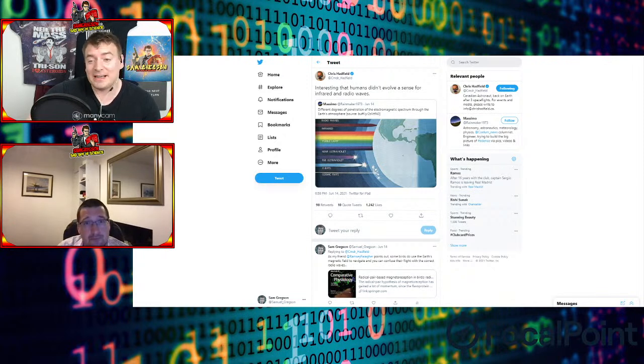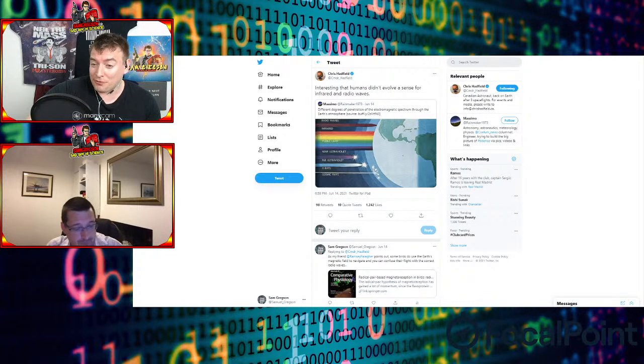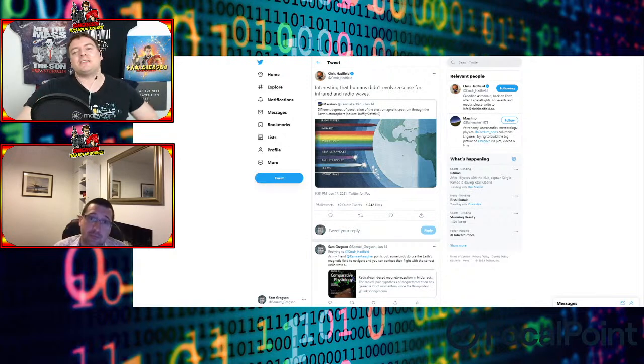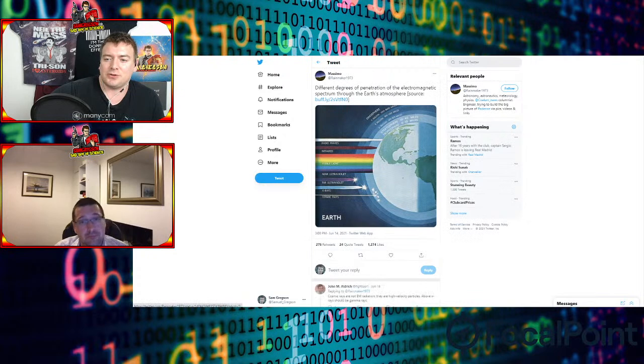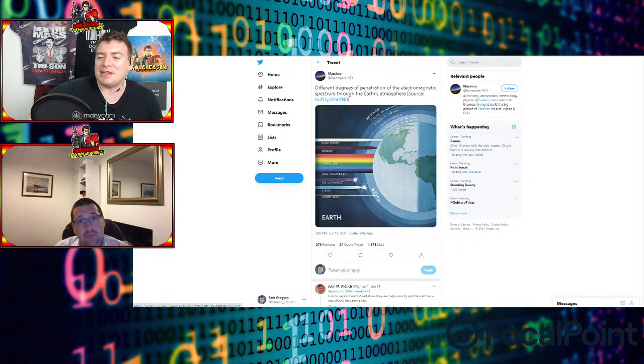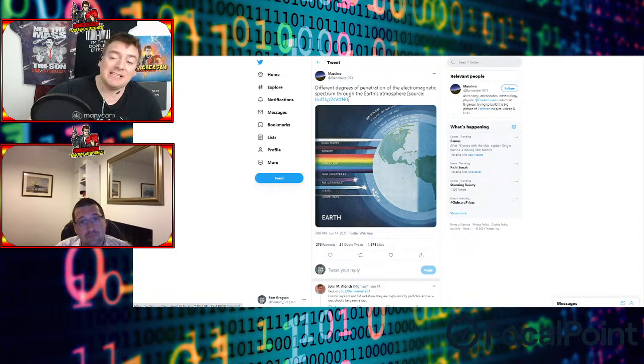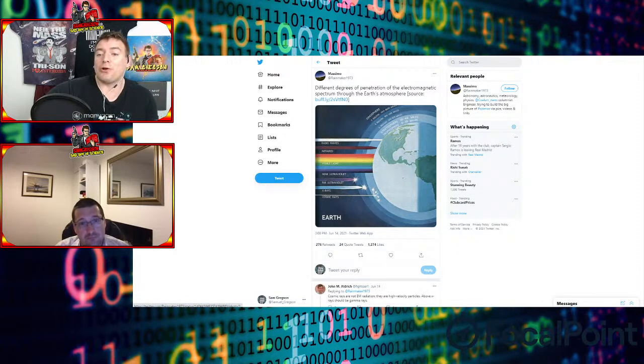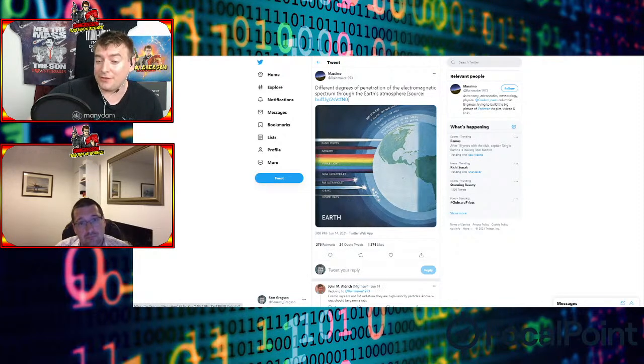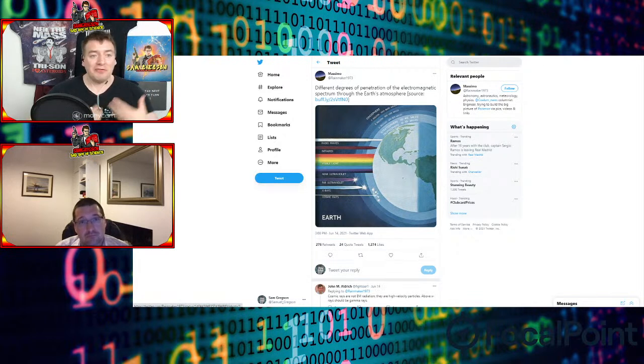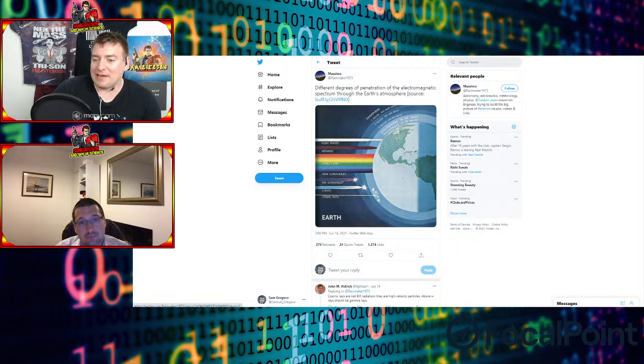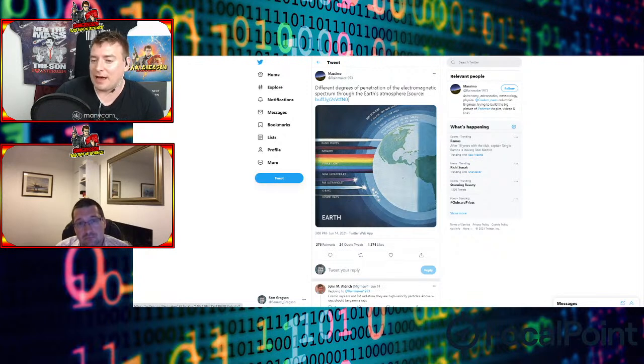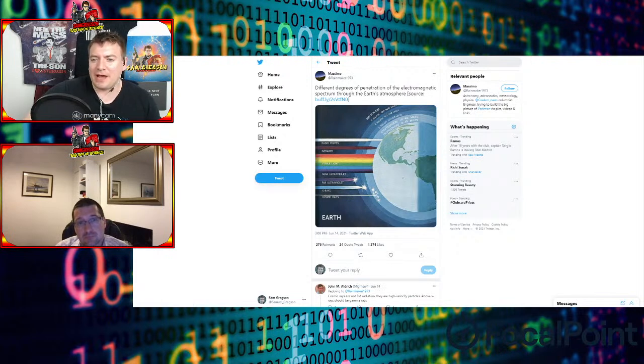For those of you who don't know who that is, he's a Canadian astronaut. Someone who we've got a lot of time for and respect for. But we were intrigued by this tweet. He put out this tweet and just sort of zoom into it. What he was saying is it's kind of strange that humans haven't developed a sense for infrared and radio waves. The reason being that's surprising is because a lot of radio waves and infrared reach the surface of the Earth as well as visible light.